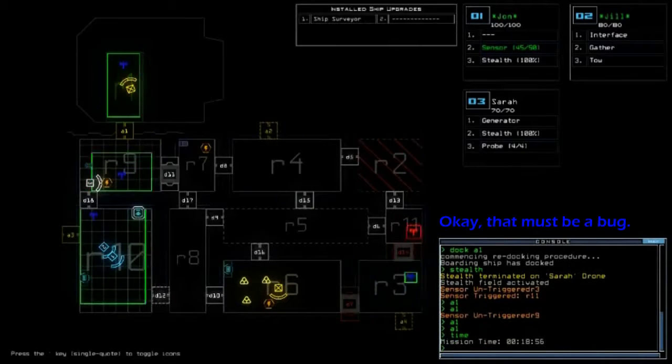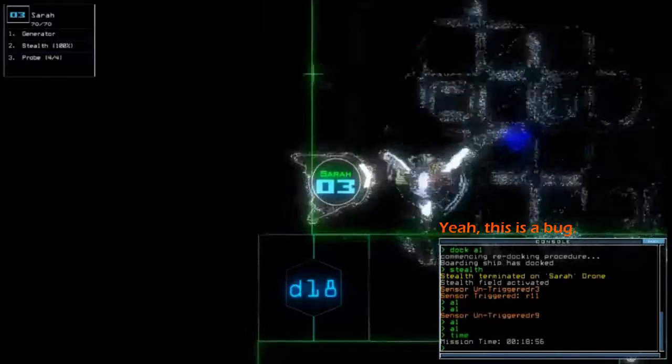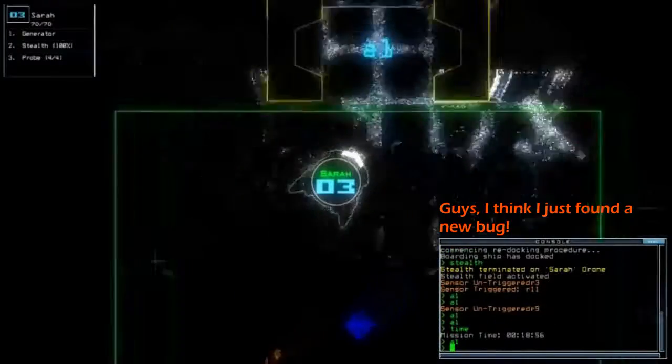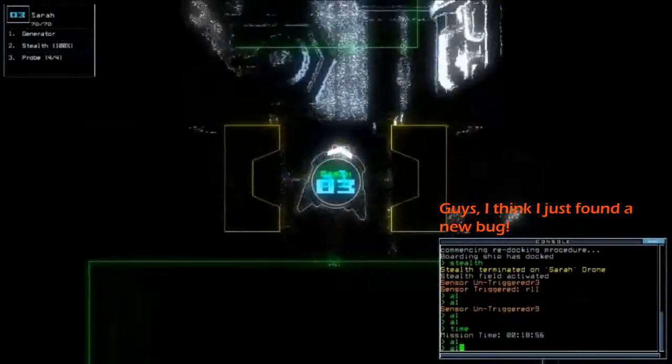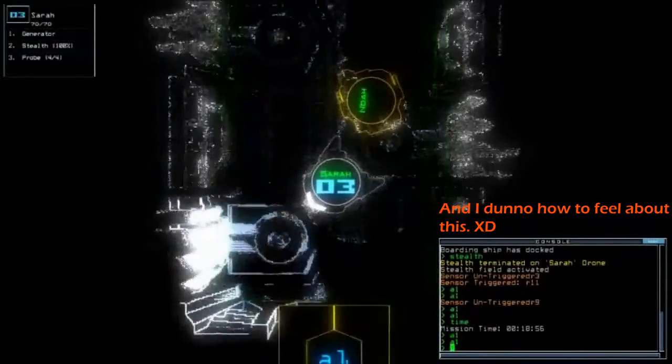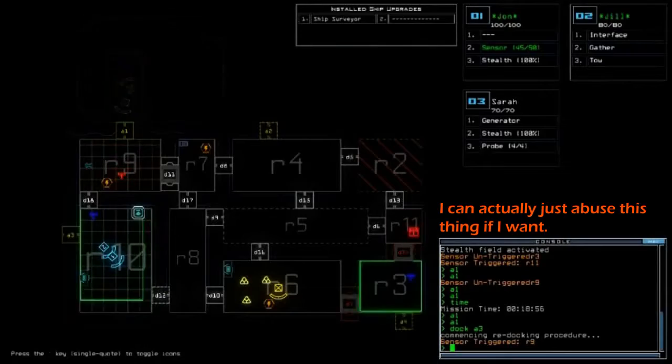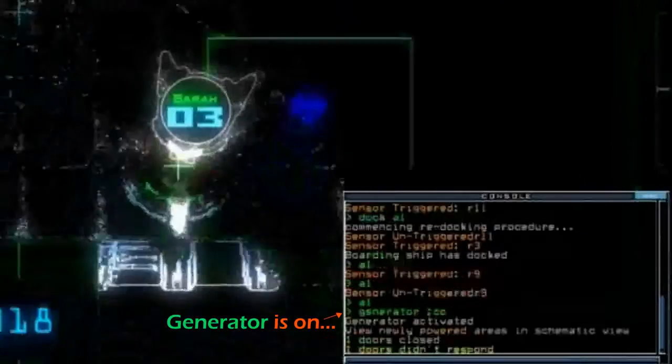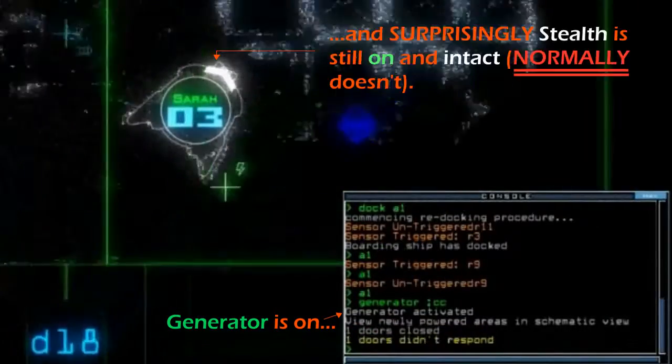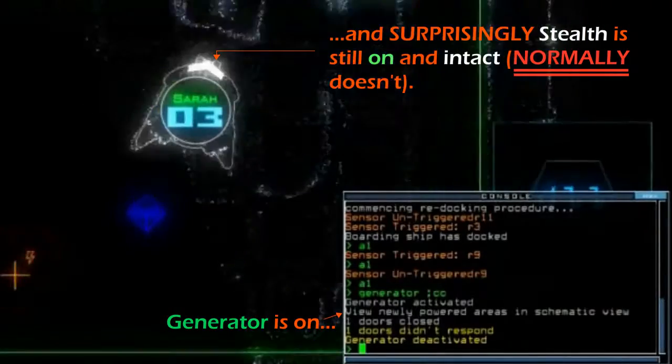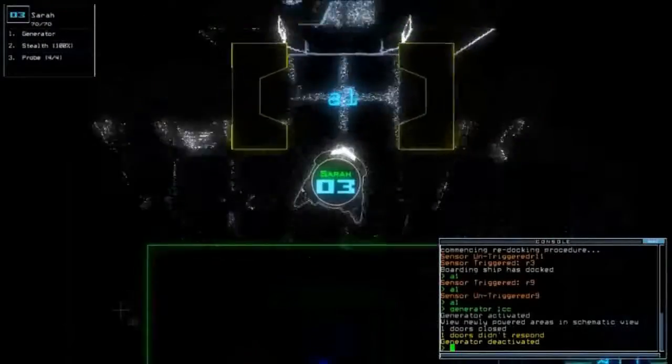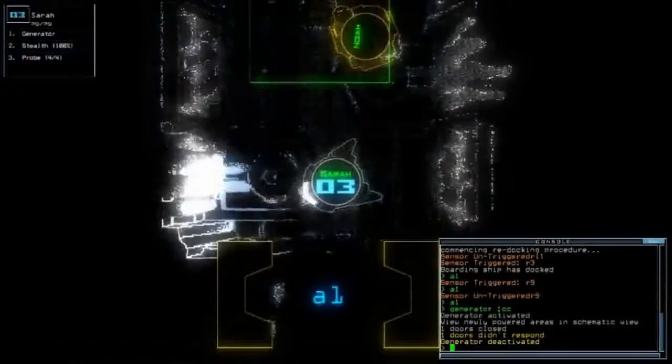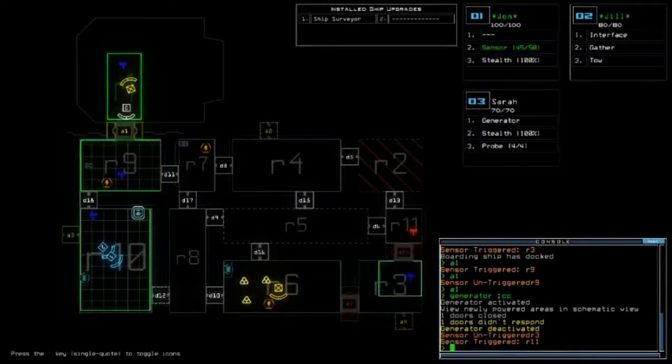Okay, that must be a bug. Yeah, this is a bug. I think I just found a new bug. Guys, I think I just found a new bug. I can actually just abuse this thing if I want. Oh my god, the stealth doesn't get turned off at the time I activated the generator.